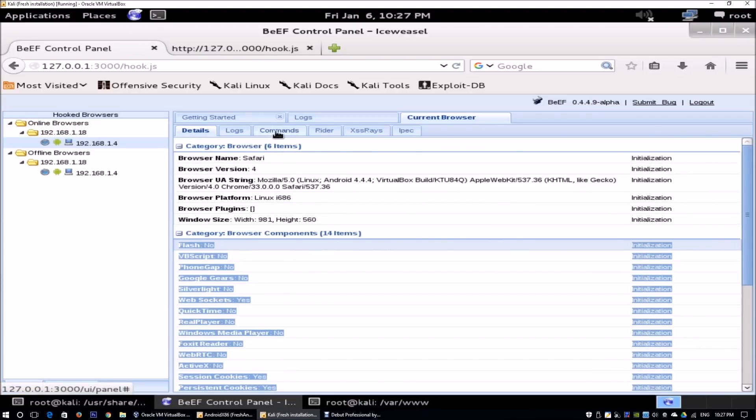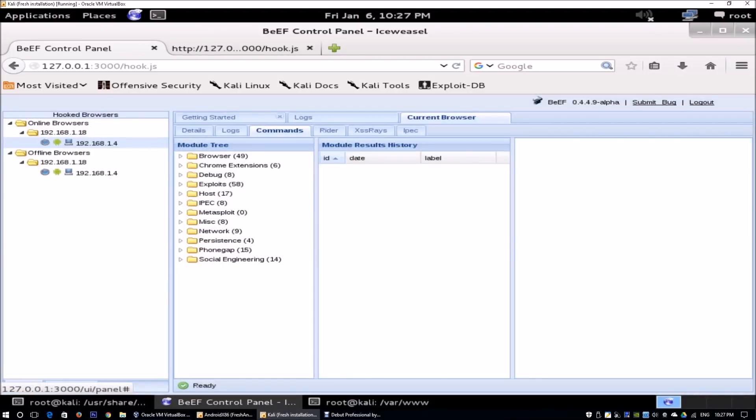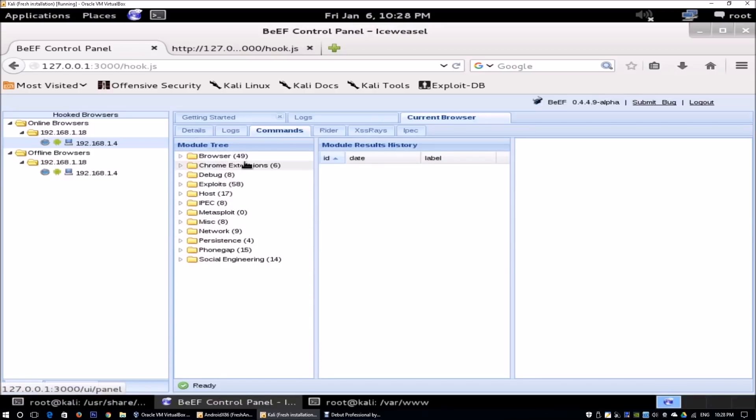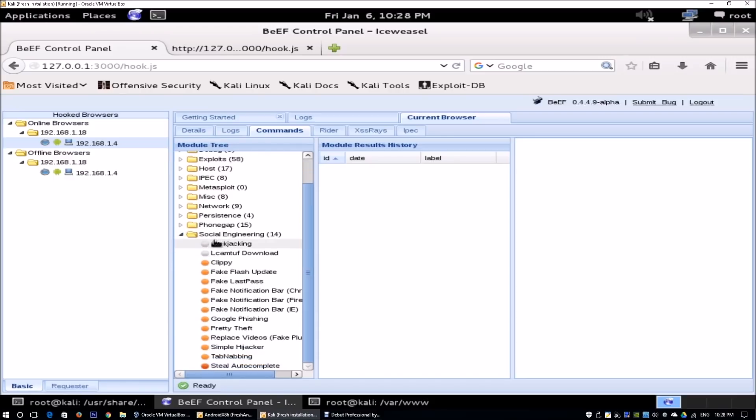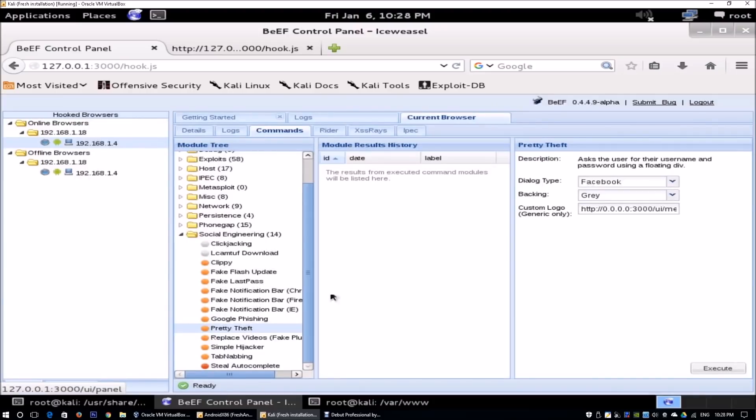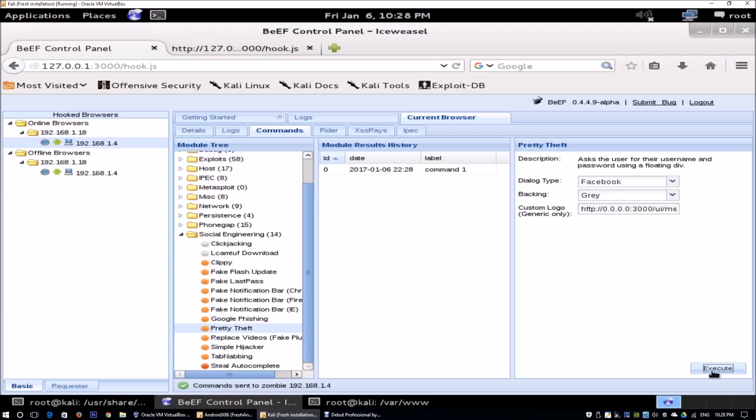Moving forward, we're going to go over to the command site. Over here, we have the different modules that we can use to actually try to gain different activities, malicious activities against the web browser. Over here, we have the social engineering module. We can go to PrettyTheft. In PrettyTheft, we can actually launch a fake Facebook dialog box that will pop up asking the user for a Facebook username and password. We can click Execute and the module results history will be listed over here. It shows the command running.